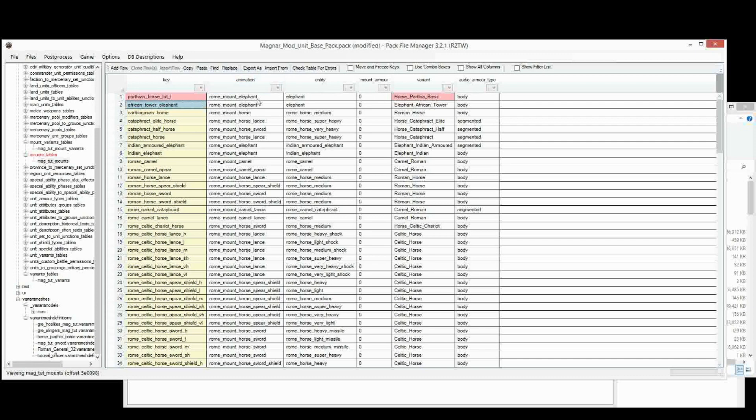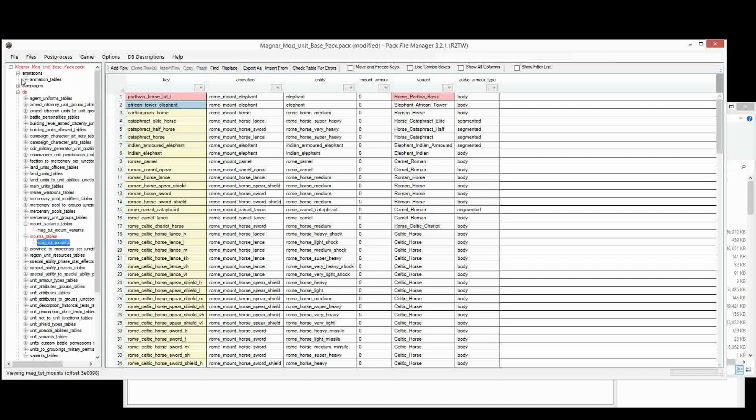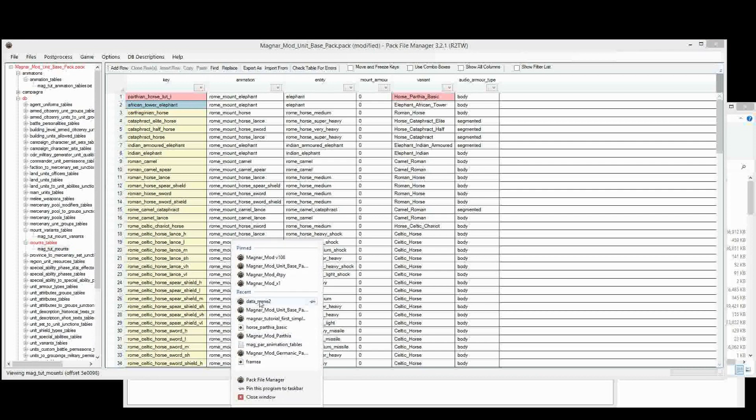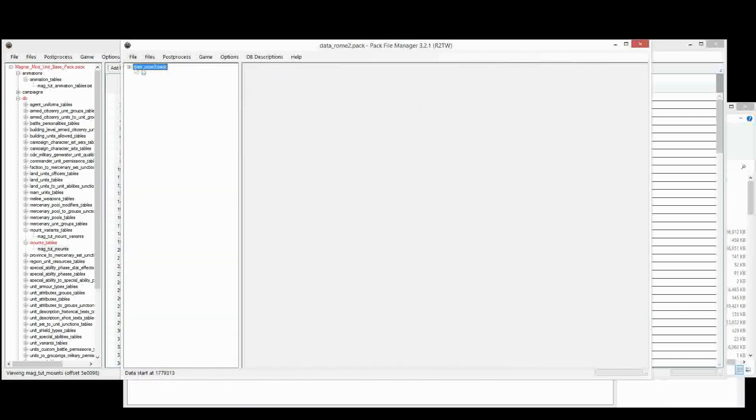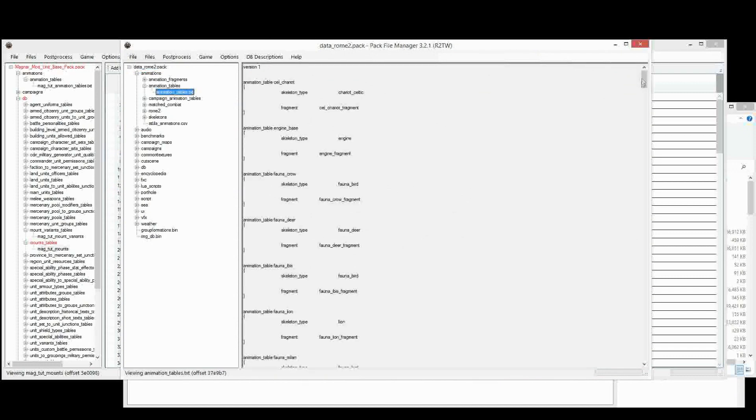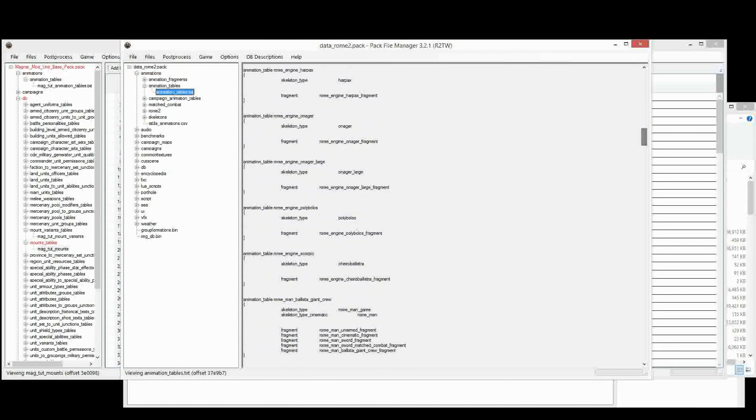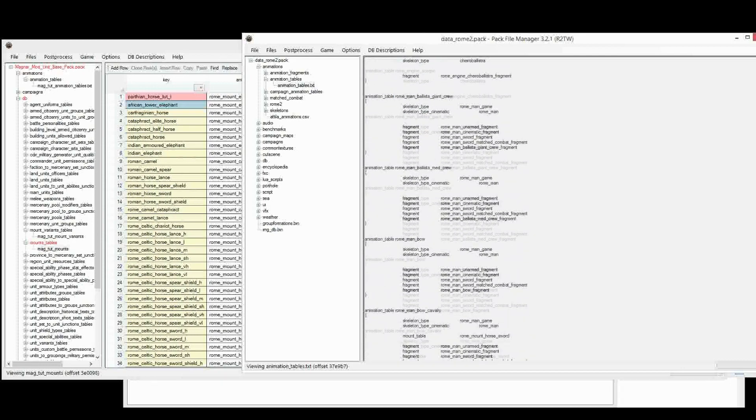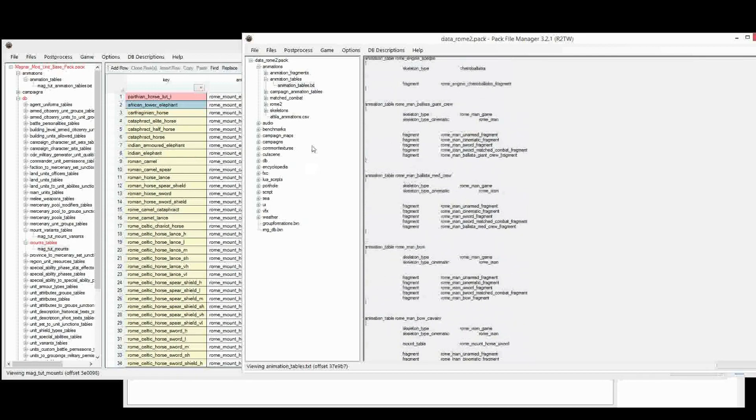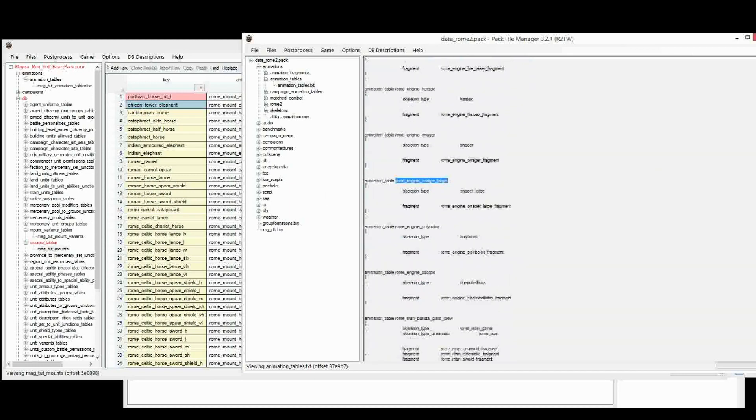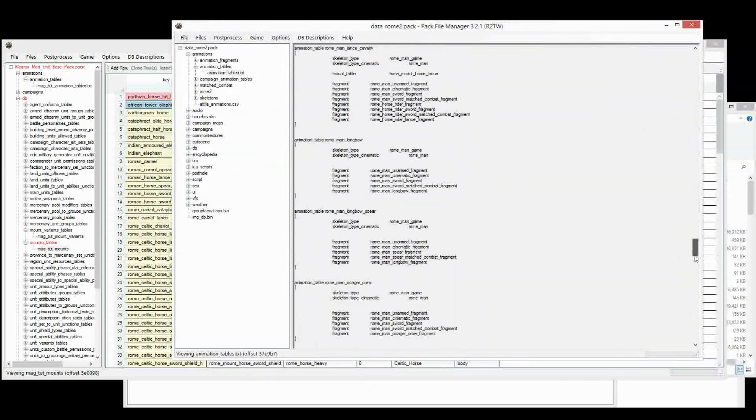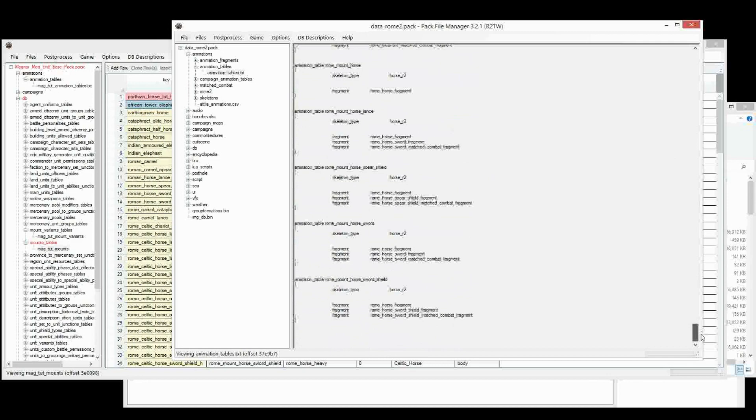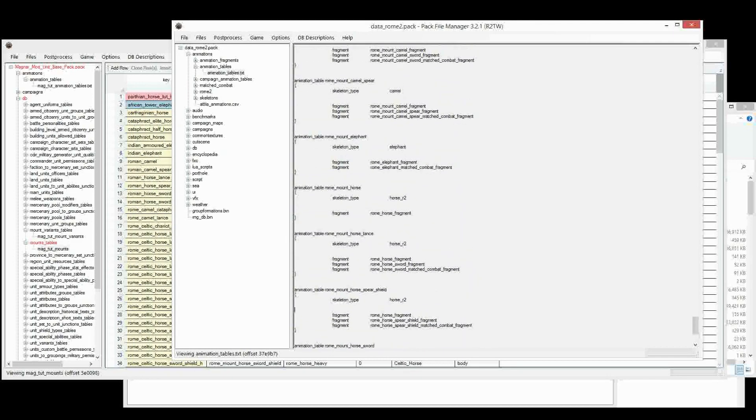And then we pick the animation that we want to use. The animation is of course coming from the Animations table. Here's our custom animation table. But if we want to see the full animation table, of course we go to Data Rome 2, or wherever we've extracted the animation table in a previous episode. Go to the Animations table here. And we can have a look down. And we're looking, of course, at this part here for the animation name. And we want to get something to do with horses. So, Rome Man? No, Rome Horse. Rome Mount.